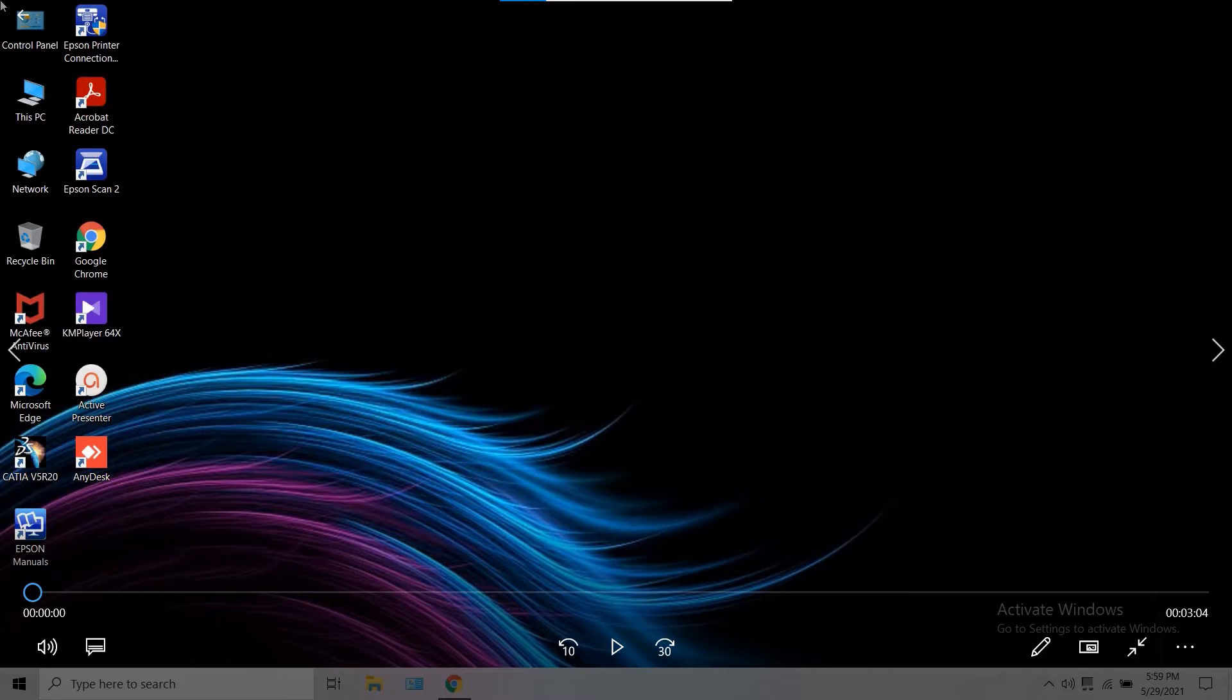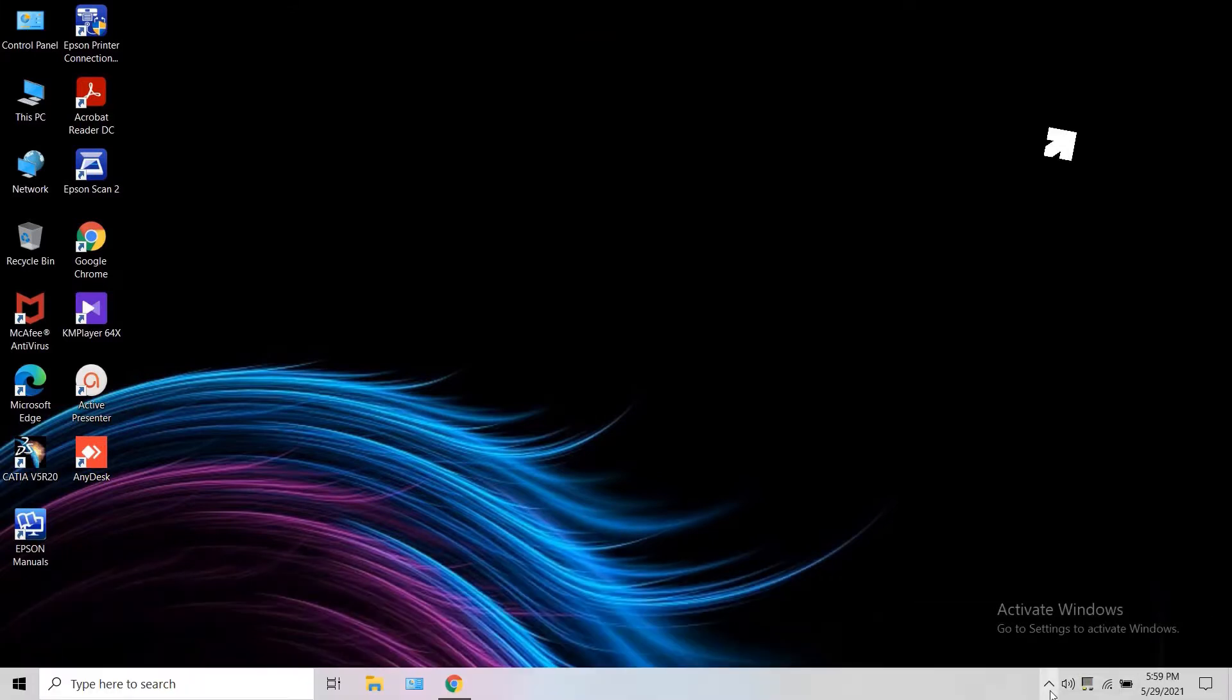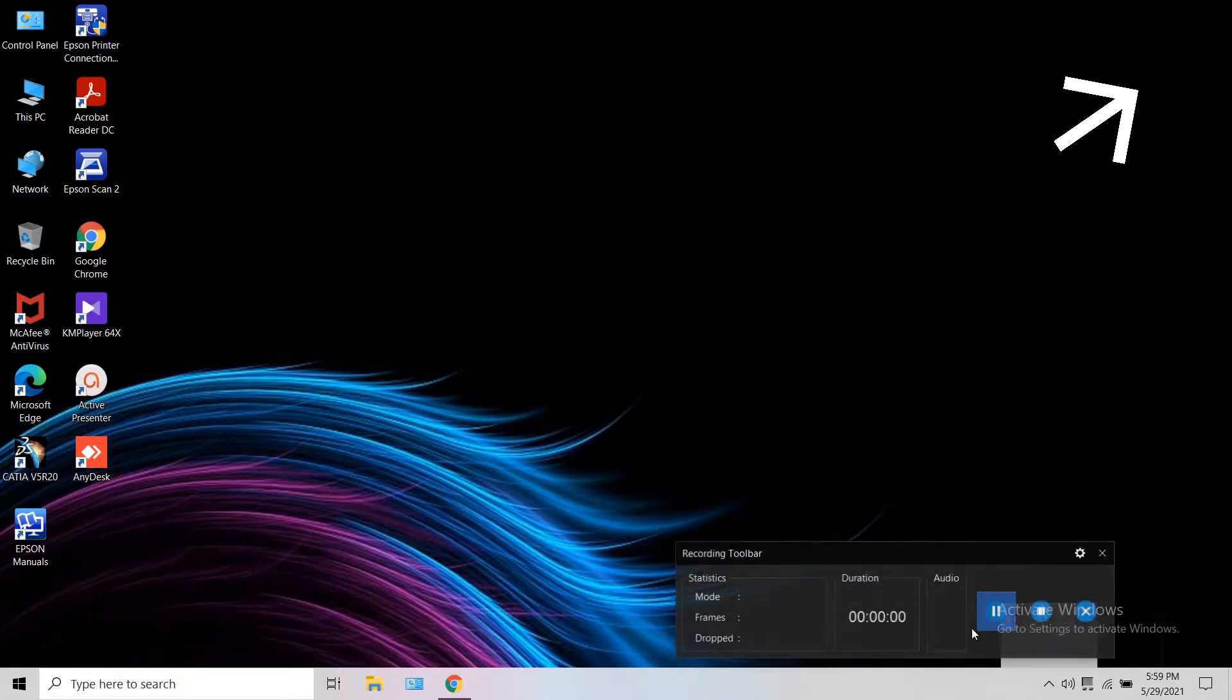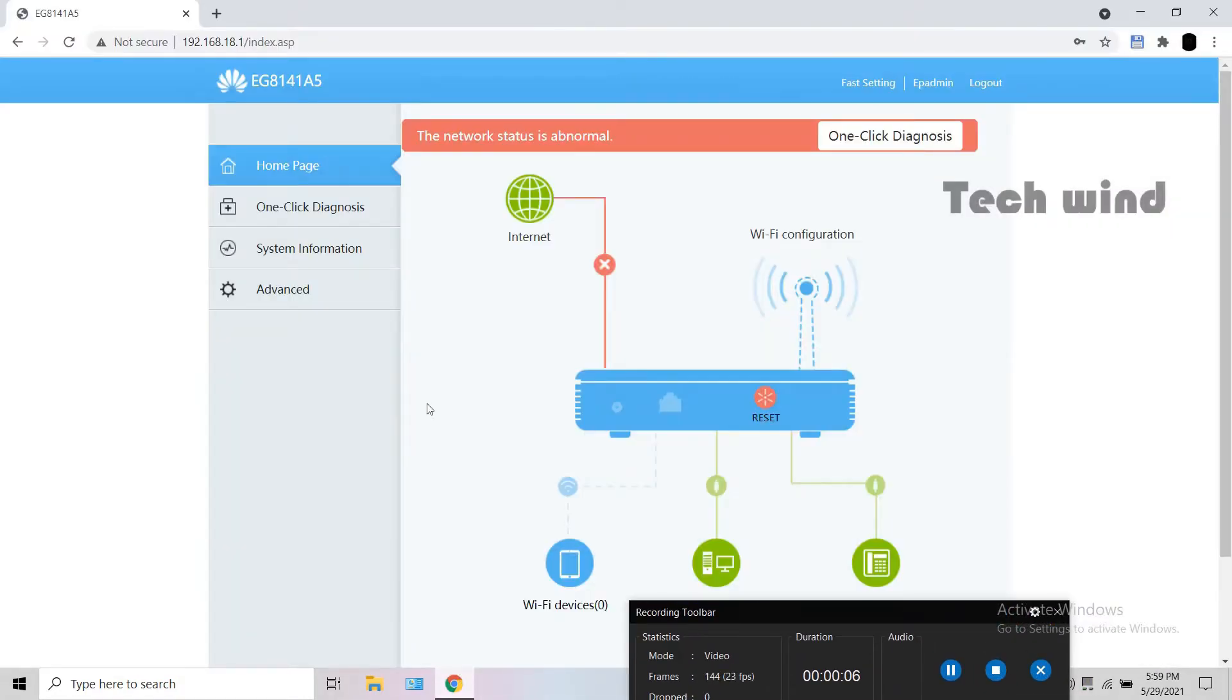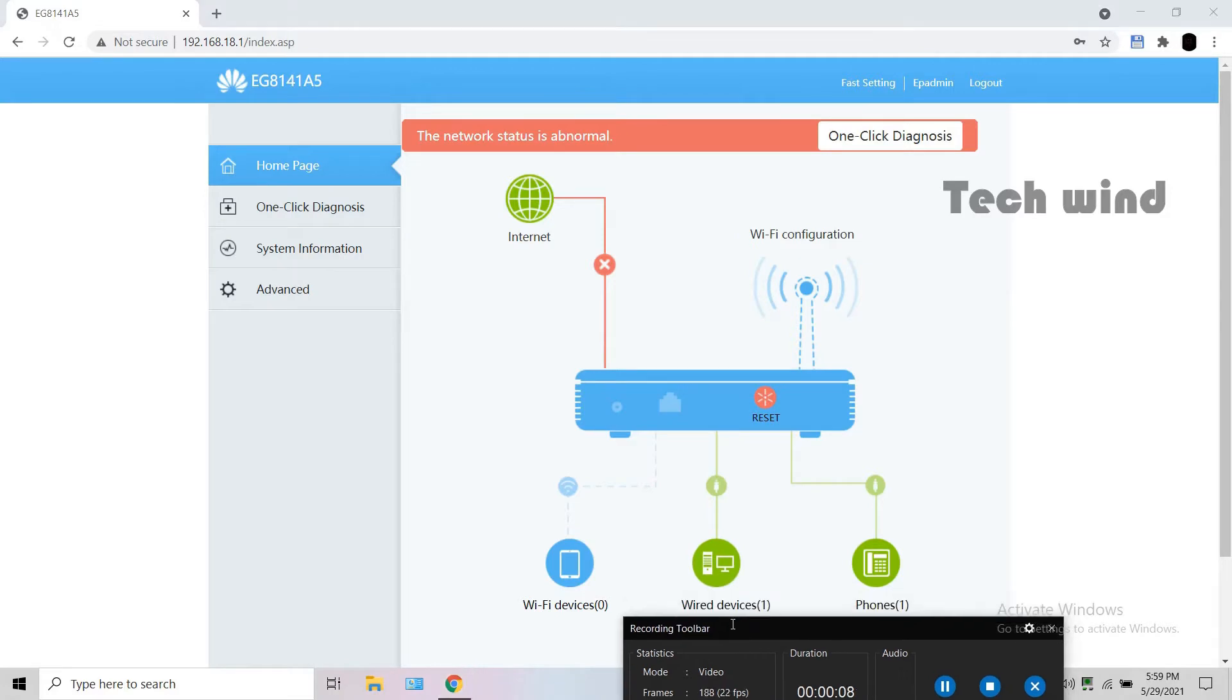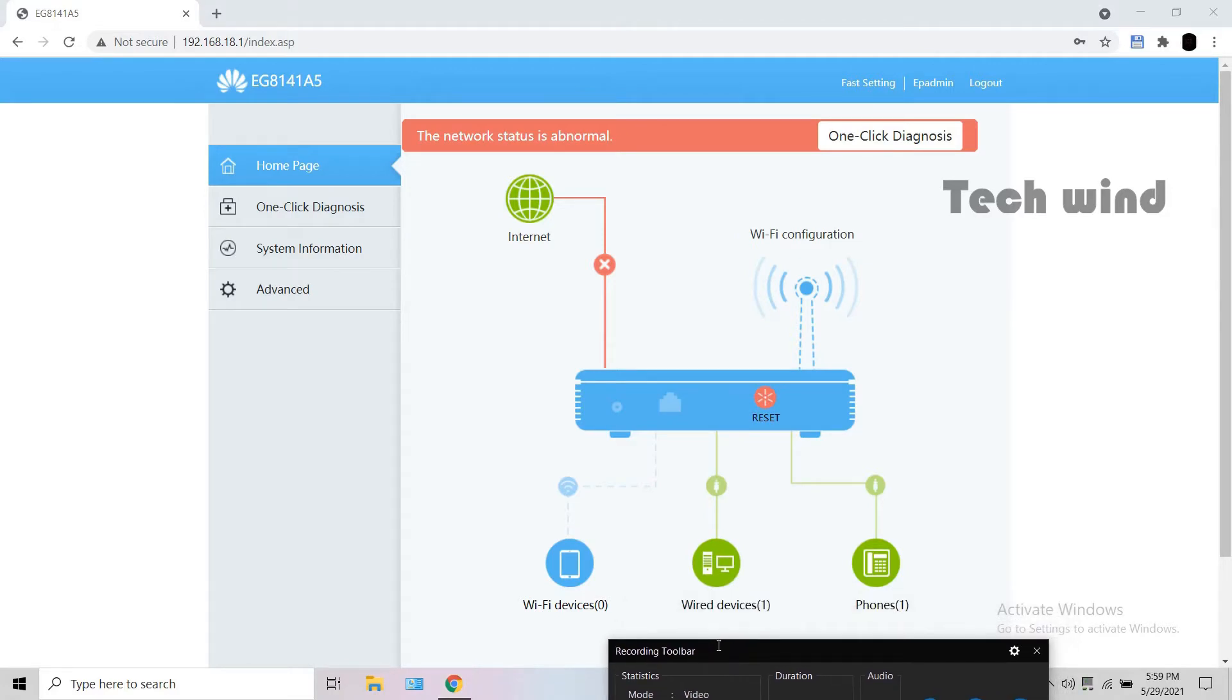Open a browser, enter the IP of your ONU and log in with the login credentials. For login password and normal configuration you can see this video. Once you log in, you can see the homepage looks like this. The status shows abnormal because I haven't plugged the fiber.